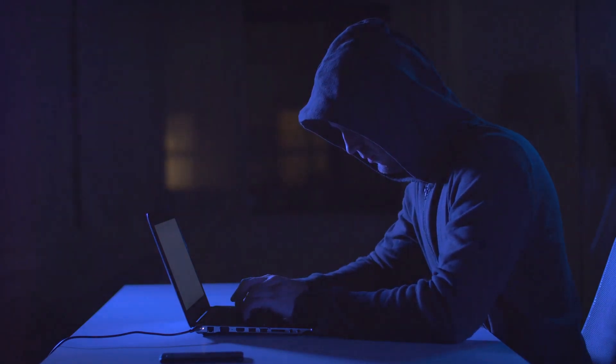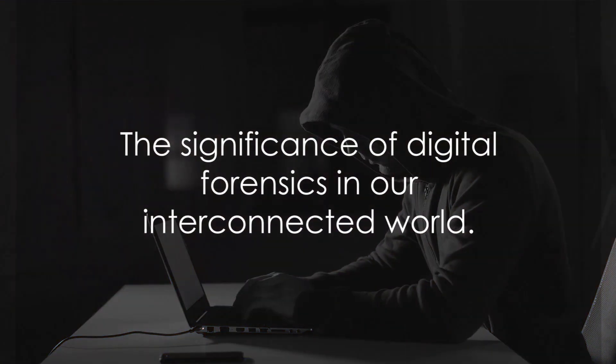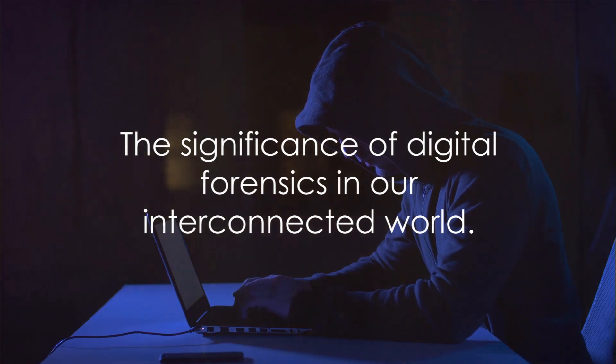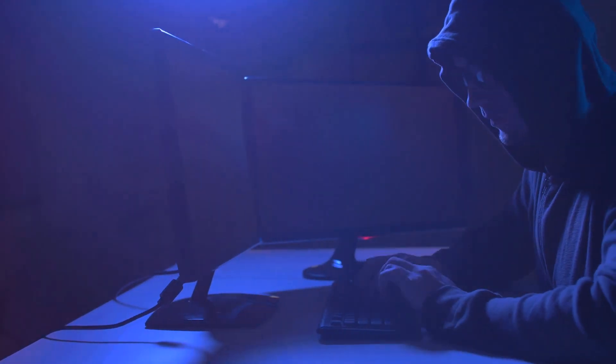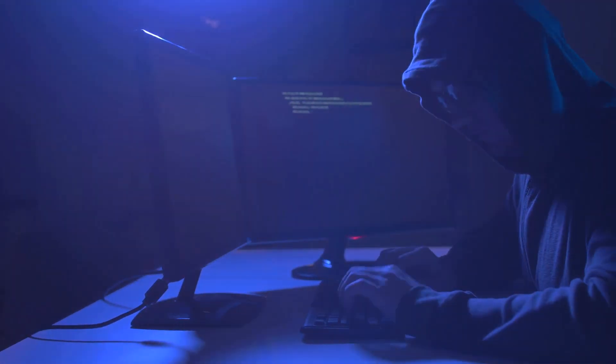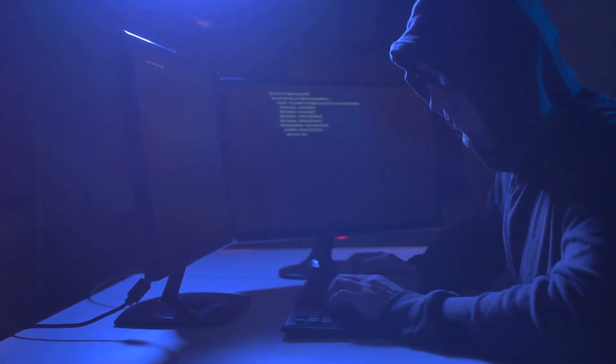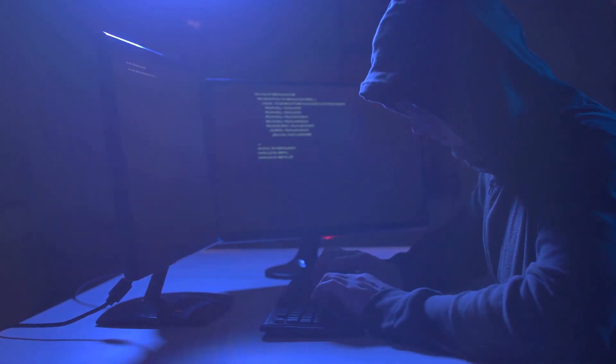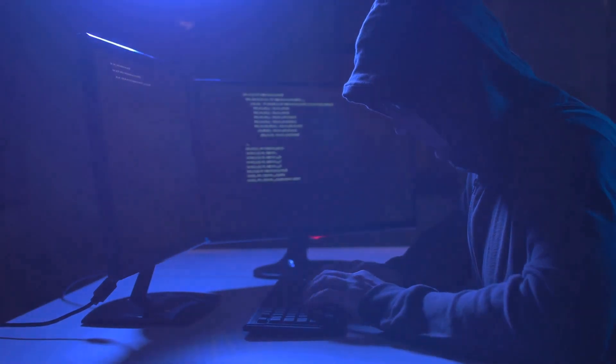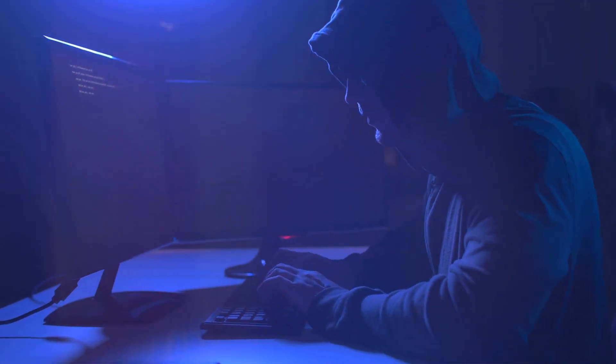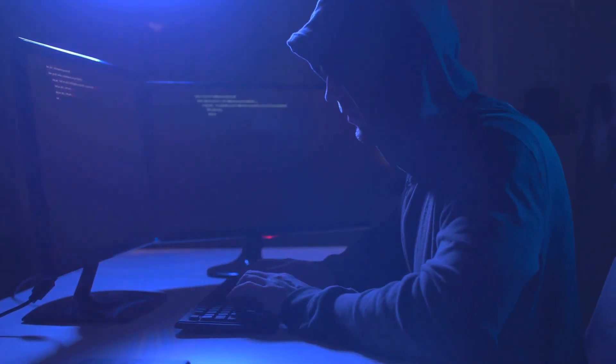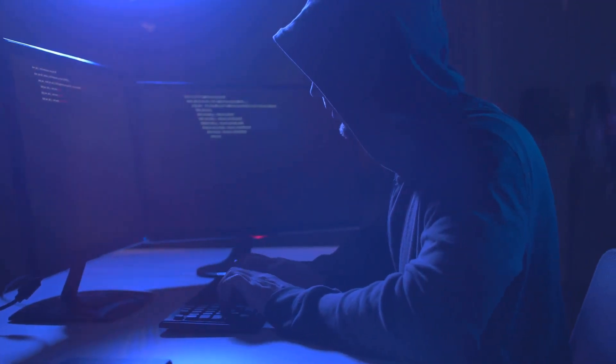In the grand scheme of things, digital forensics is not just about solving crimes, it's about safeguarding our digital lives. And that, in itself, makes this field not just fascinating but incredibly crucial in our interconnected world.